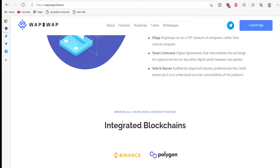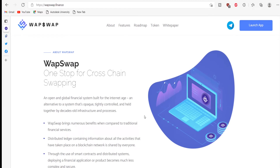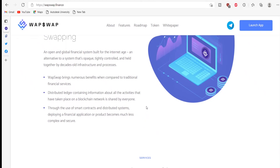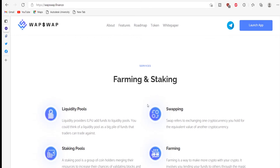WebWeb brings numerous benefits when compared to traditional financial services. A distributed ledger containing information about all the activities that have taken place on a blockchain network is shared by everyone. Through the use of smart contracts and distributed systems, deploying a financial application or product becomes much less complex and more secure.